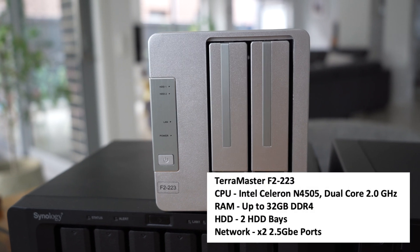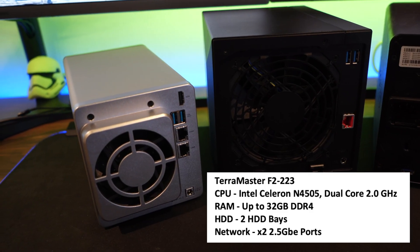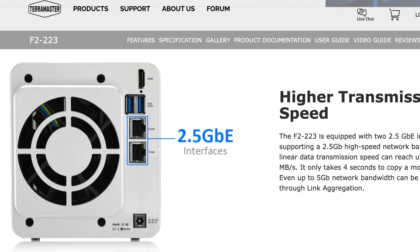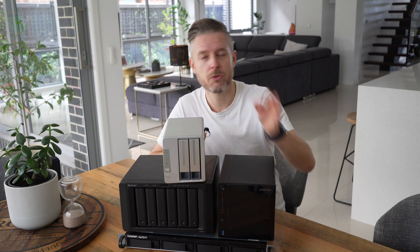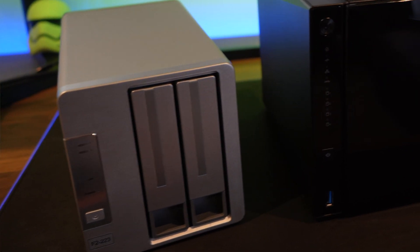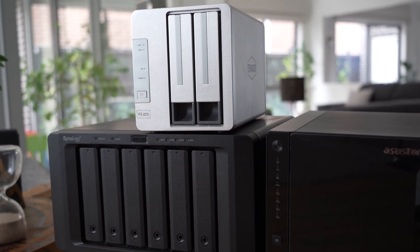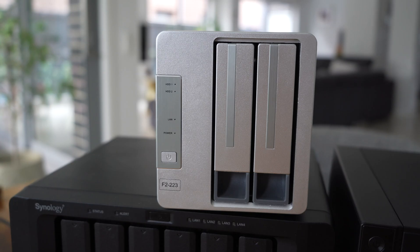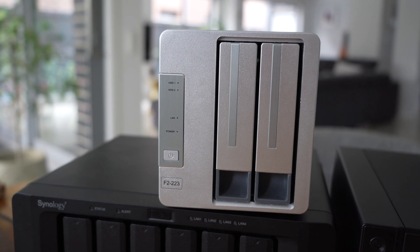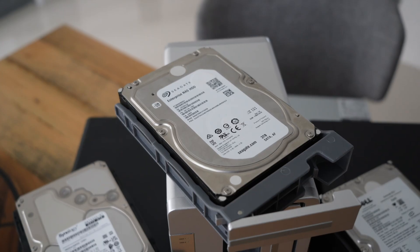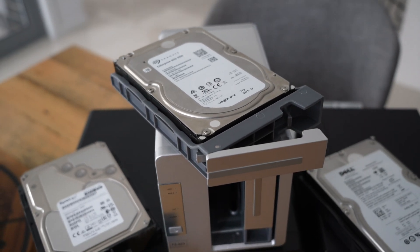Let's start with the TerraMaster at the very top. This is a two-bay NAS with USB 3, HDMI, and two 2.5 gigabit ethernet ports on the back — very impressive. You can set them up with redundancy and take advantage of higher throughput. This one is more of a budget-friendly NAS, but it doesn't skimp on performance. It comes with the TerraMaster operating system, which is very straightforward and easy to use. You can install 2.5-inch or 3.5-inch SATA hard drives and set them up with RAID.